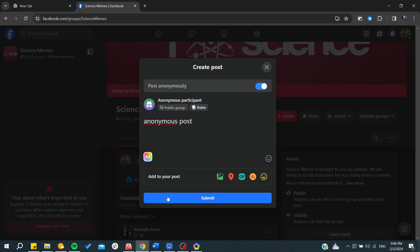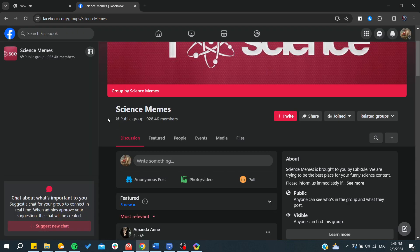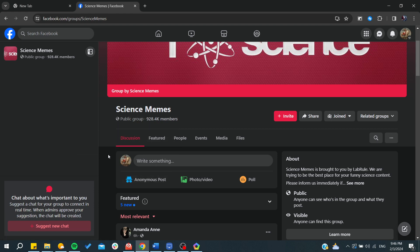After that, you will need to click on Submit, and you will have successfully posted anonymously on your Facebook group. Thank you for watching and see you next time.